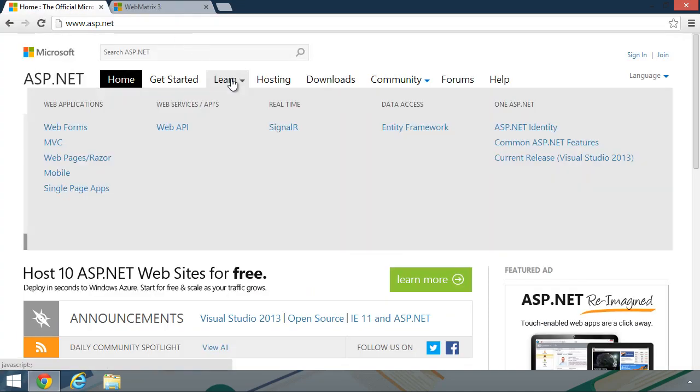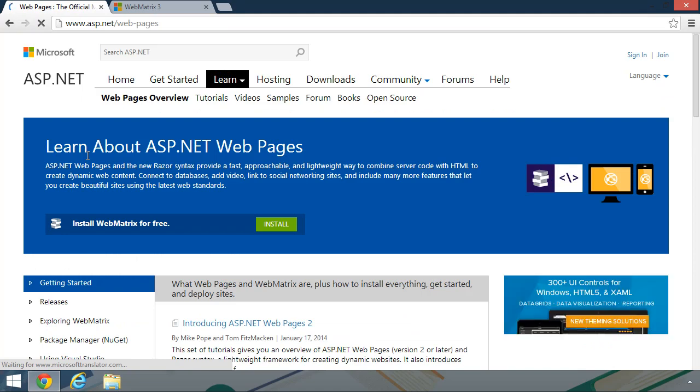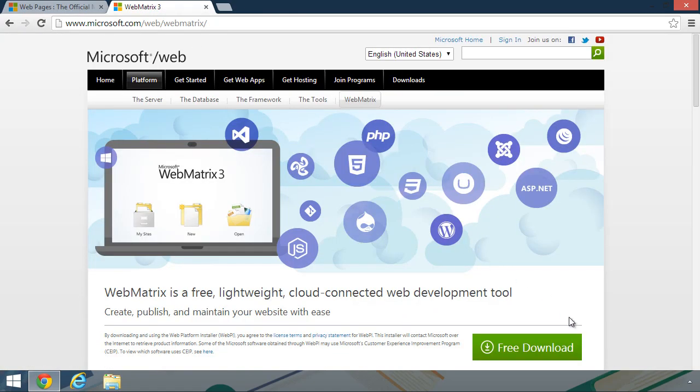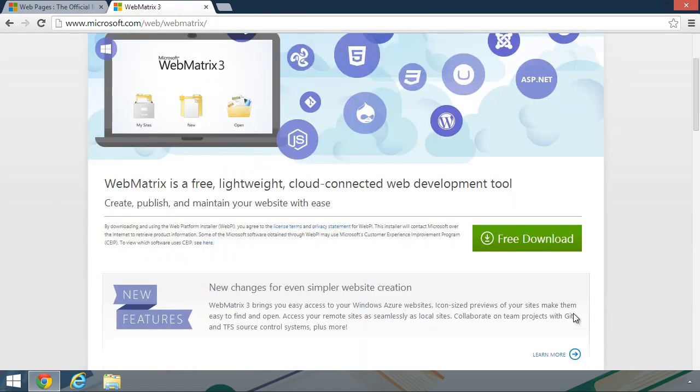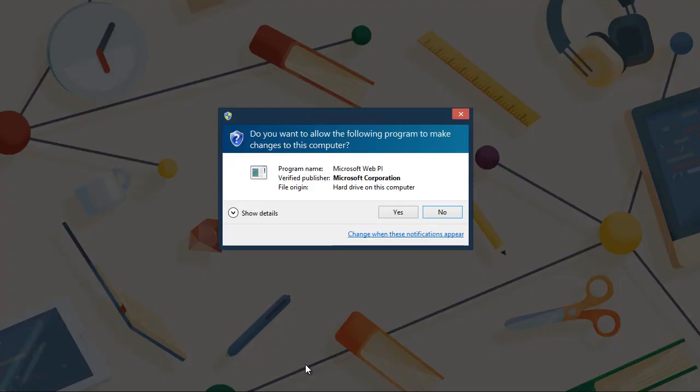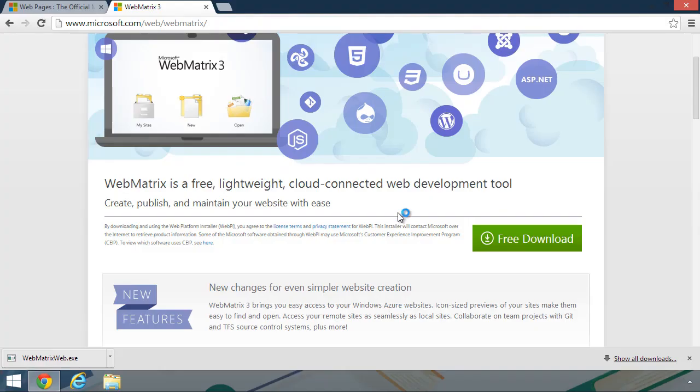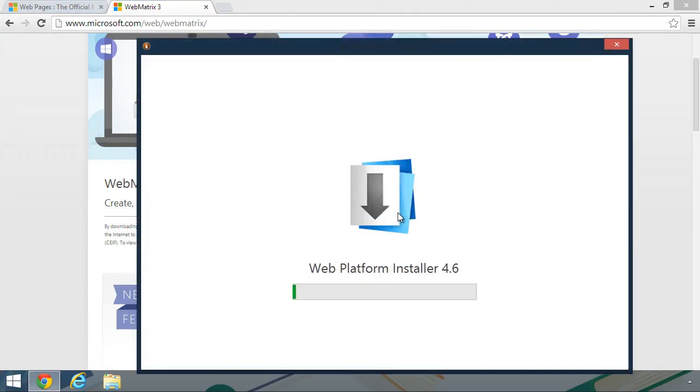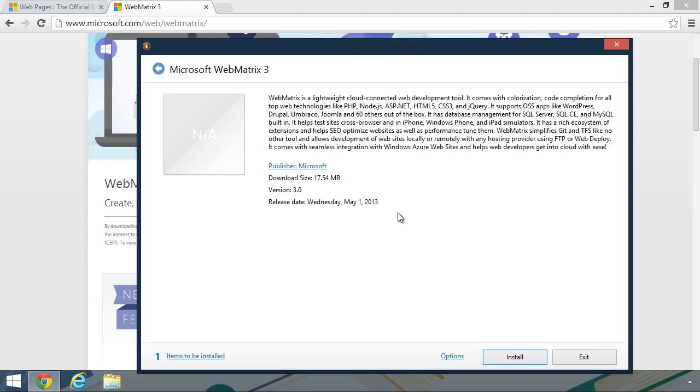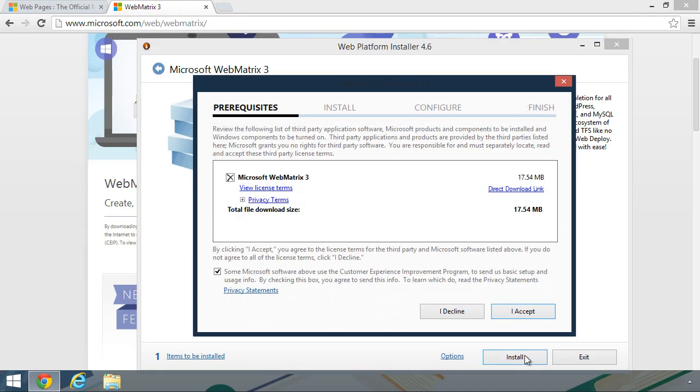Otherwise, you have to go through Learn, and then WebPages slash Razor, and then install WebMatrix for free. But if you go straight to WebMatrix, it's already there. If you click on the free download button, it's going to download what looks like WebMatrix, but this isn't going to be WebMatrix. This is actually Microsoft's Web Platform Installer, which is their entry point to everything ASP.NET. You can install WebMatrix from here. You can also install Visual Studio Express for Web. And it makes installing these things absurdly simple.